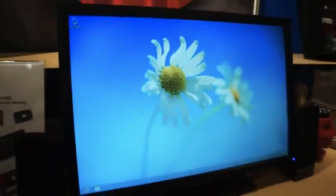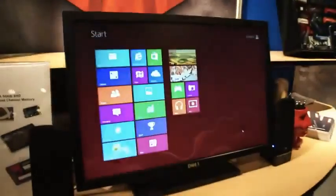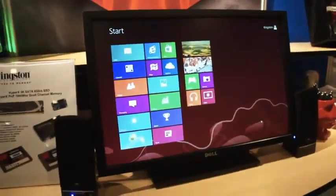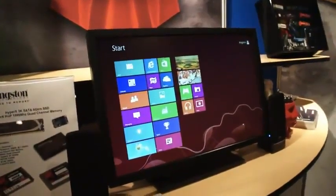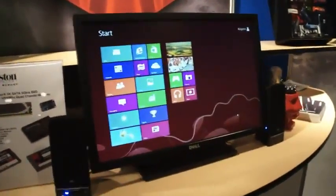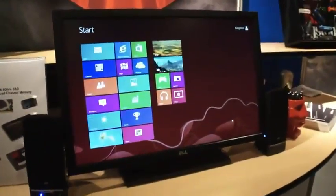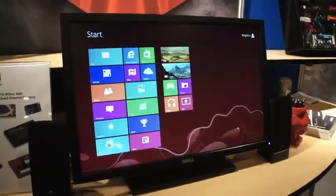So there you go. That is the Kingston USB 3 DT Workspace here at IDF 2012. Cheers!